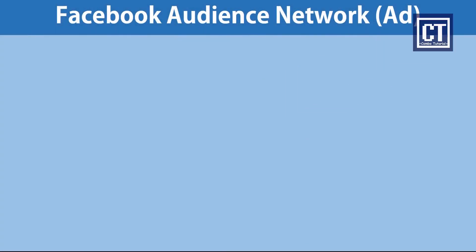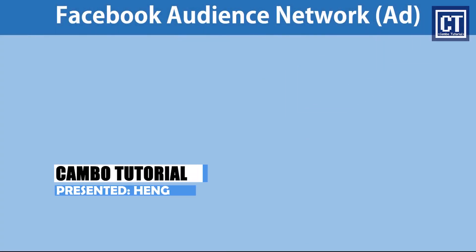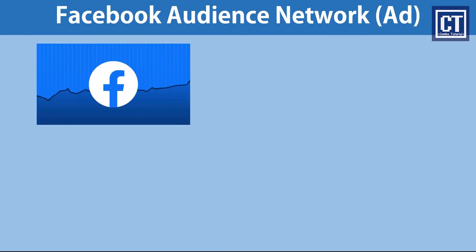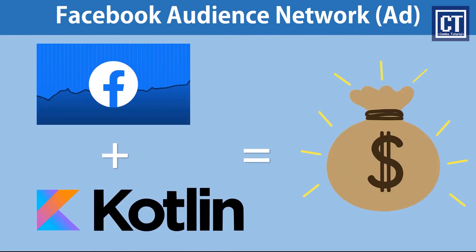Hello, today's video is the first video that I'm going to use Kotlin as the main language to implement the ads. We're going to implement the Facebook Audience Network which we can use for monetization to earn money.